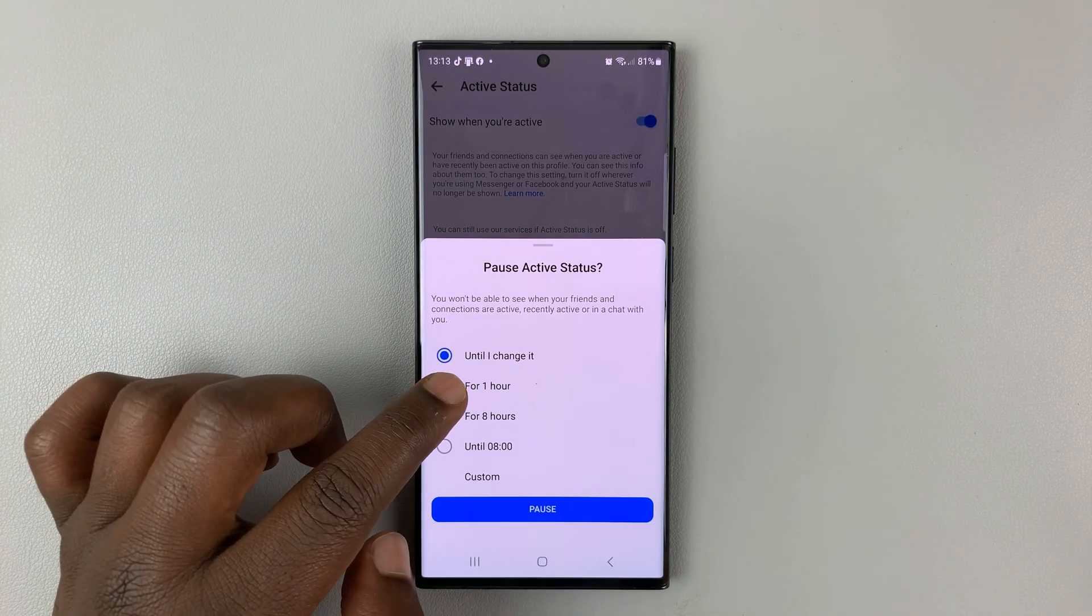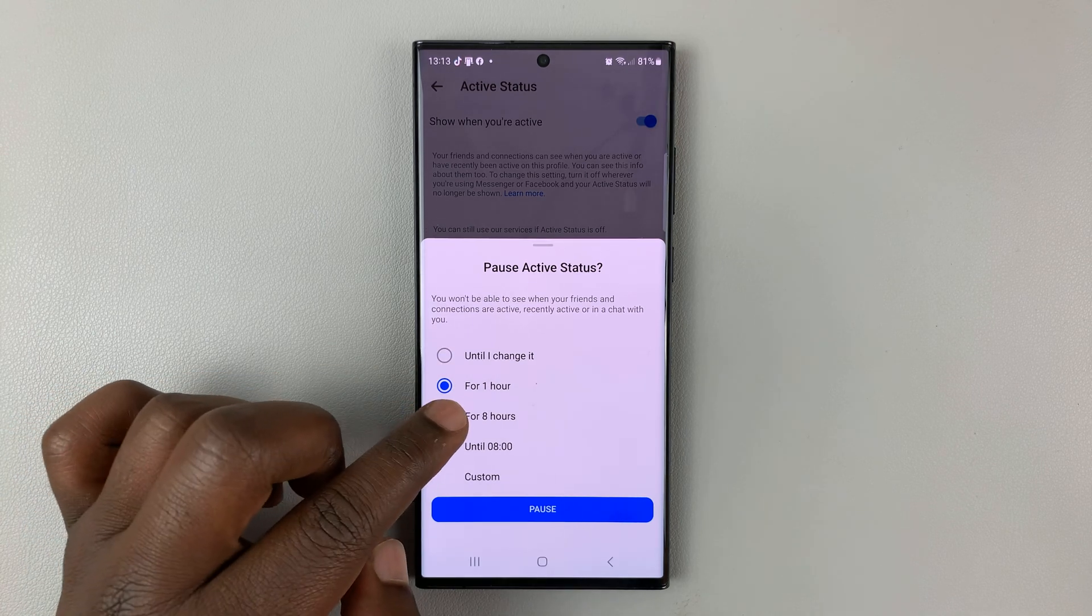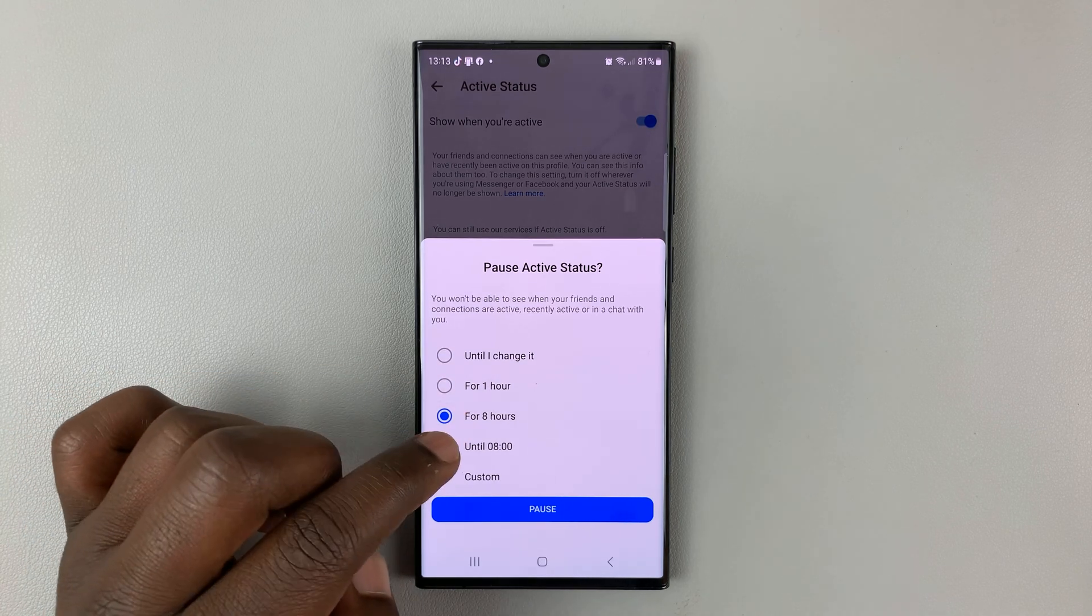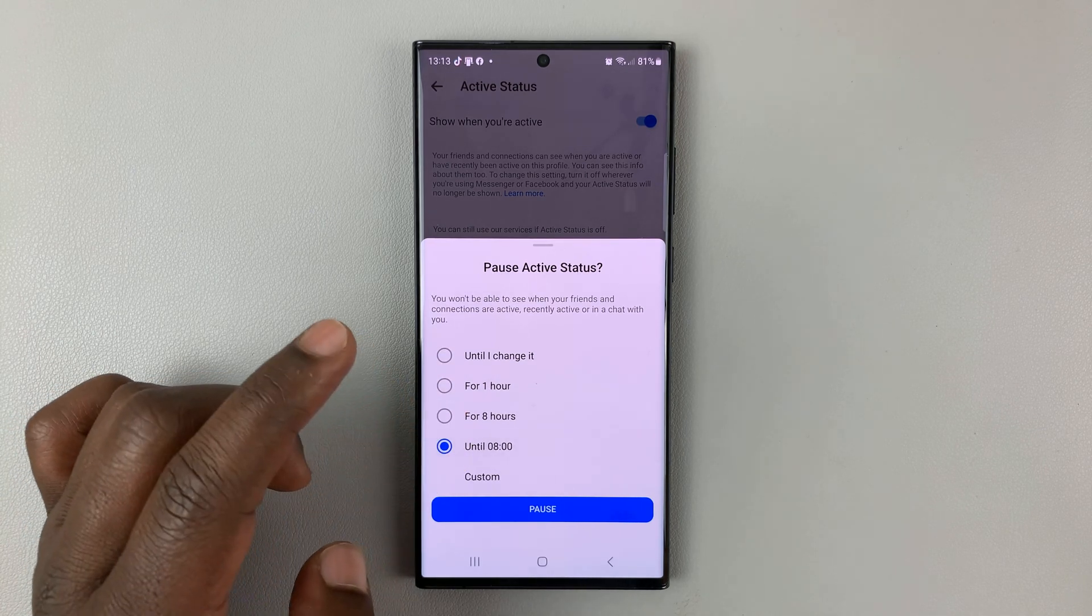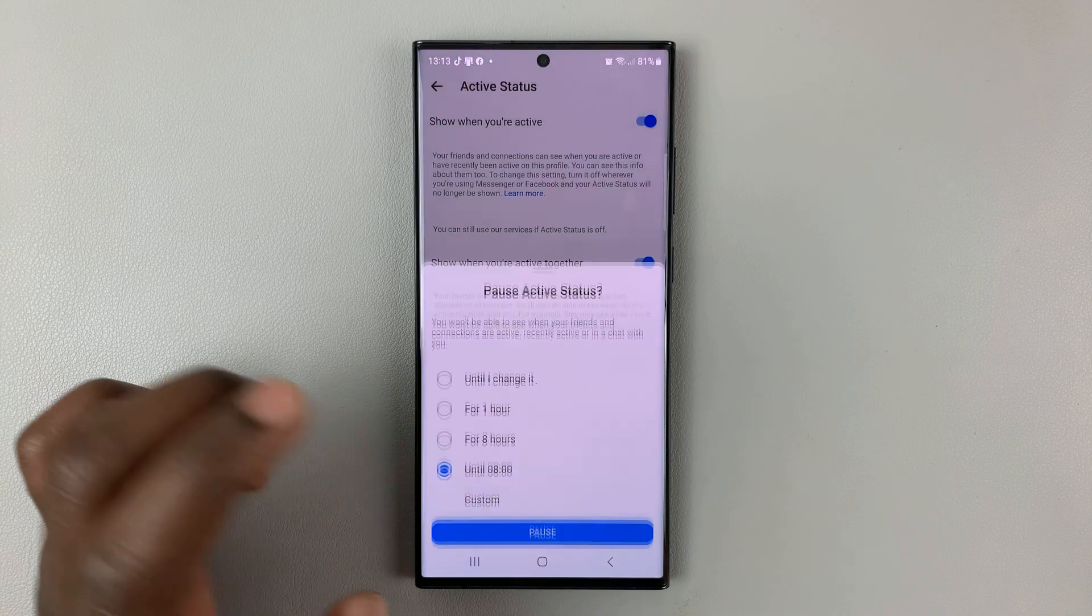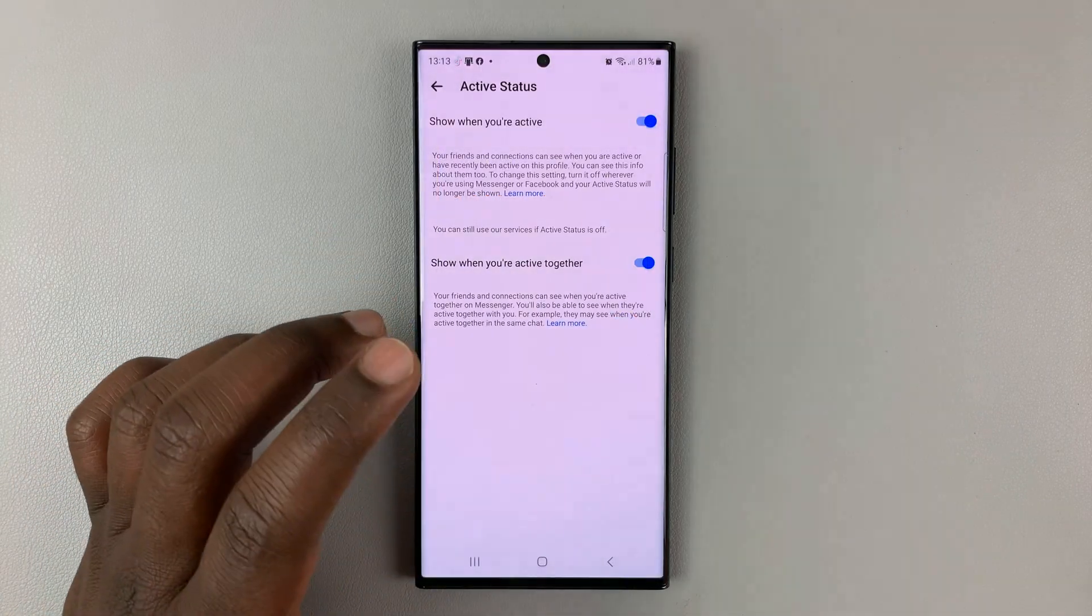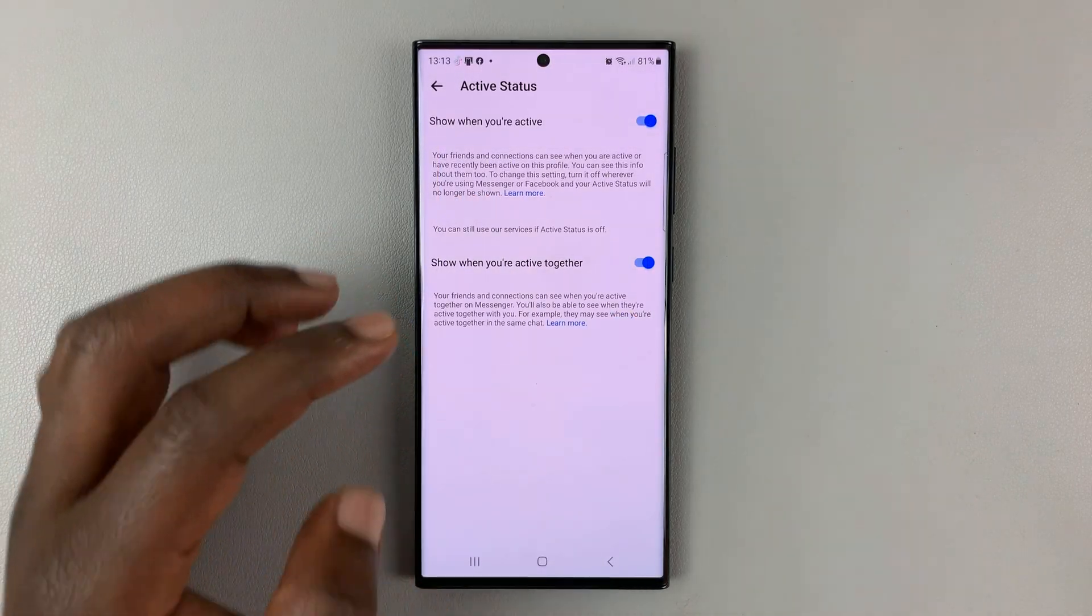Or you can choose to appear offline for the next one hour, for the next eight hours, or until 8 p.m. today. Or you can set a custom time for which you want to appear offline.